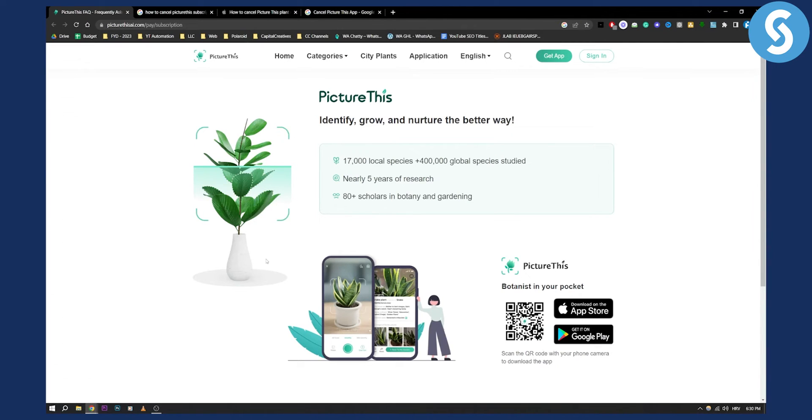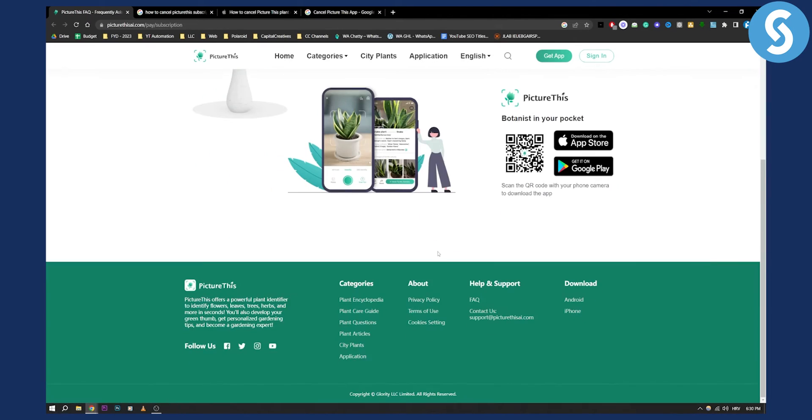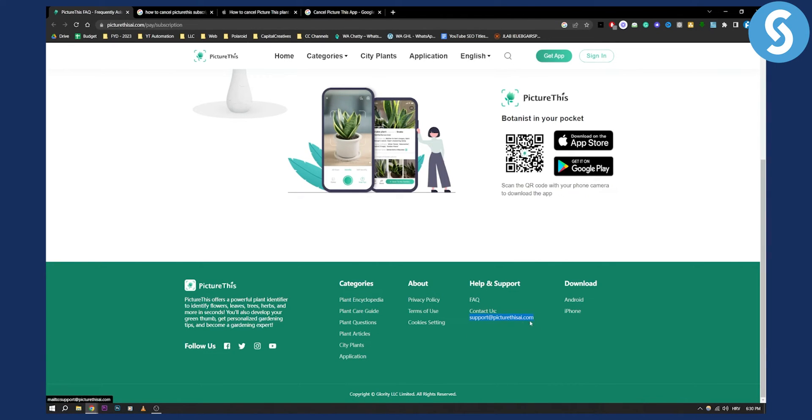However, if you have some issues and can't cancel on App Store or Google Play, you can scroll down here and they have an email support at picturethisai.com. You can contact them.